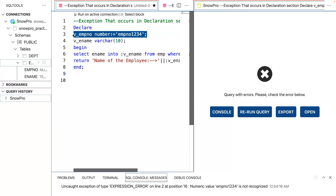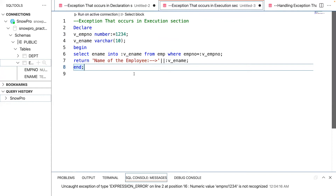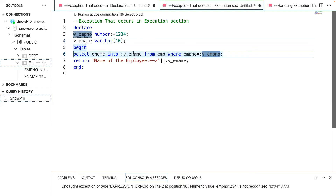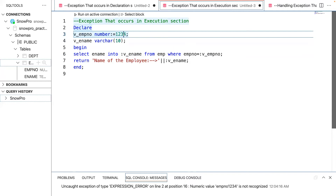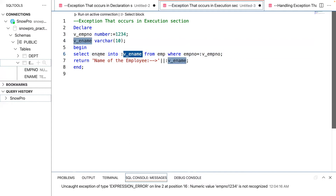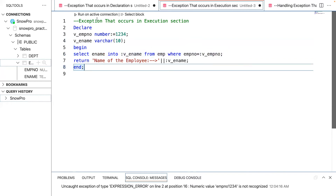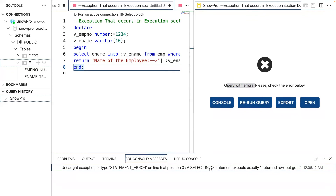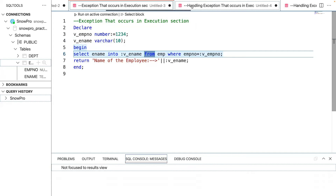Another example is an exception that occurs at the execution section. In this anonymous block I removed the LIMIT clause. As you know, the employee table has duplicate records for employee number 1234, so the SELECT INTO statement should throw an error because the variable can only hold one record. Let's execute and see — you can see 'query with errors' and the error message says: SELECT INTO statement expects exactly one returned row but got two.